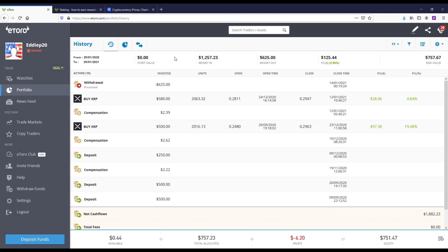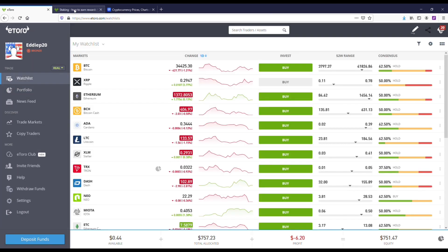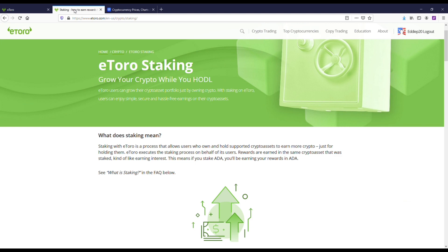Since then, I put about $750 in it. I'm down like six bucks it says, but you can see here that I've been compensated once a month for three consecutive months. I've made like $2.22, $2.62, and then $2.39. Honestly, that's less than half of a percent, so it's not like a ton of money or anything, but it's free money.